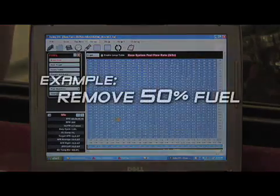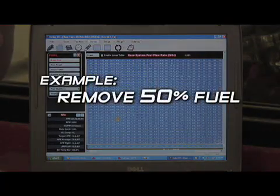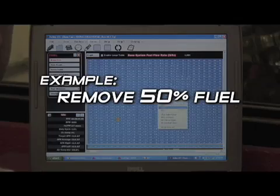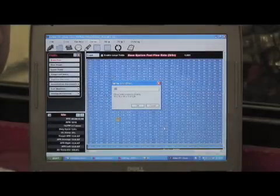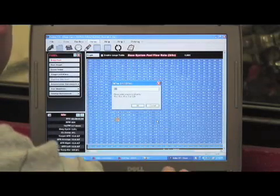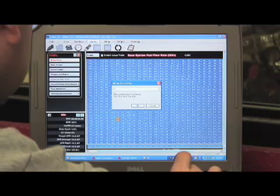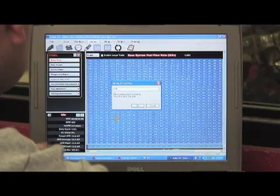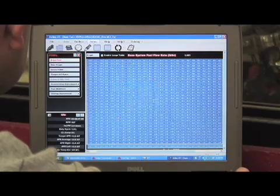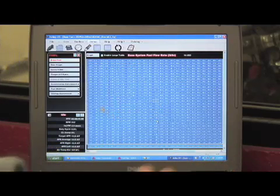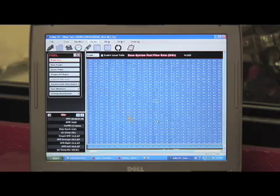For this demonstration, we're going to remove 50% of the fuel from the base fuel table from this engine. After that, we'll enable the self-tuning and demonstrate how quickly the self-tuning relearns the fuel necessary for this engine.